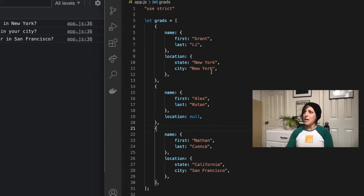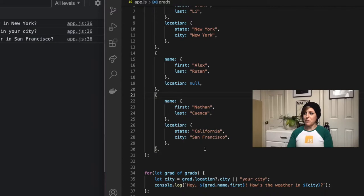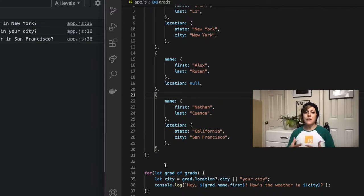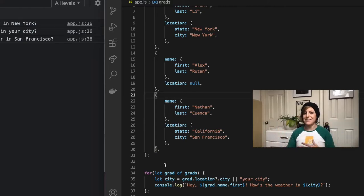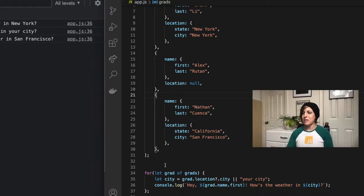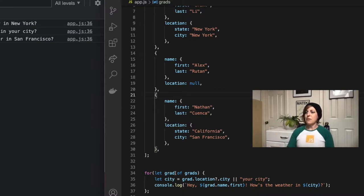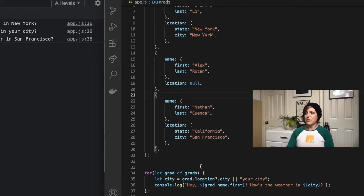So let's see what I'm trying to accomplish with this. What I would like to do with my data is create a friendly message to each grad. Say I'm making an app and they're logging in, and I want the user to see this message when they log in. So I'm going to say for that grad of grads, so for every grad object inside of my grads array,